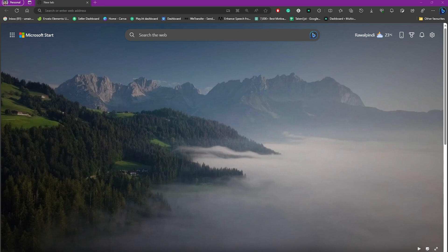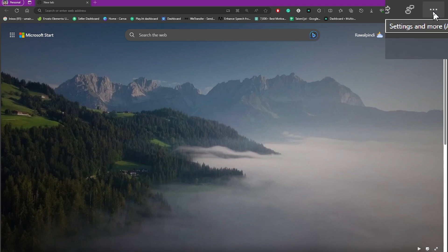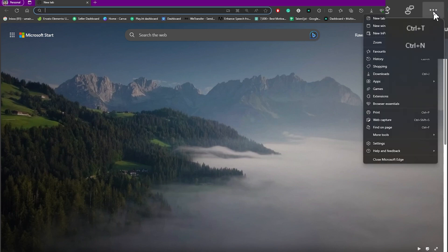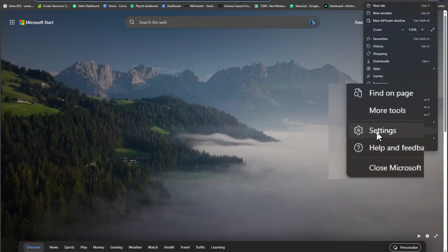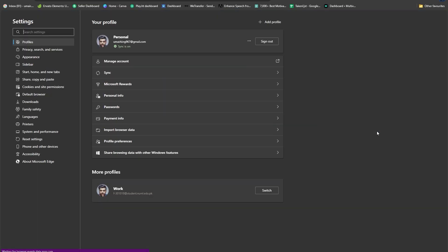First of all, you need to click on these three dots from the top right side of your screen. As you can see, we have these three dots—simply click on that. Now we need to head over to the Settings option, so click on Settings.